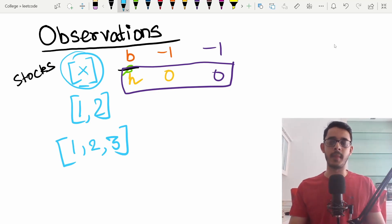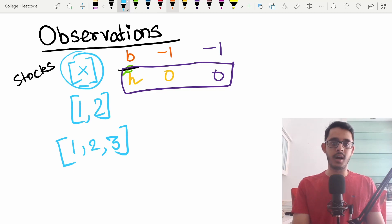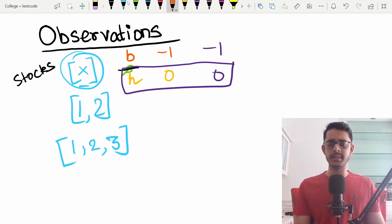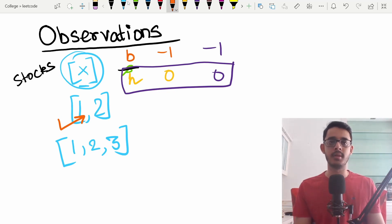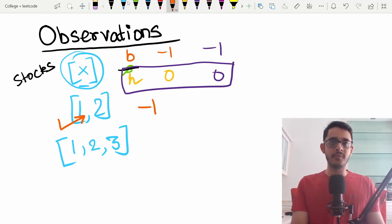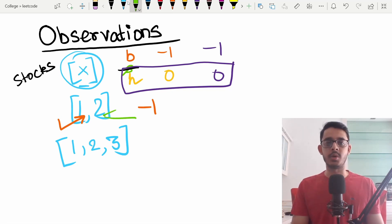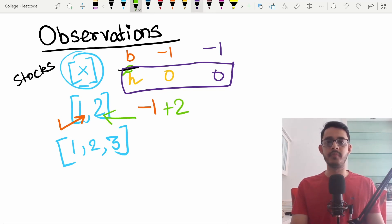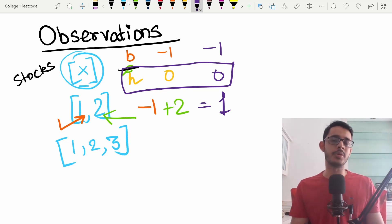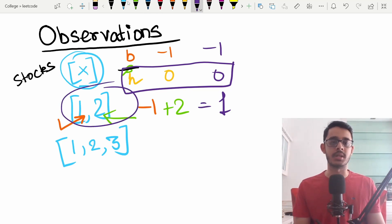Now let's consider the case of [1, 2]. I decide to buy the stock at price one — cost of minus one — and on the very next day sell it for plus two, giving a total answer of one. That's the best possible answer for this case.